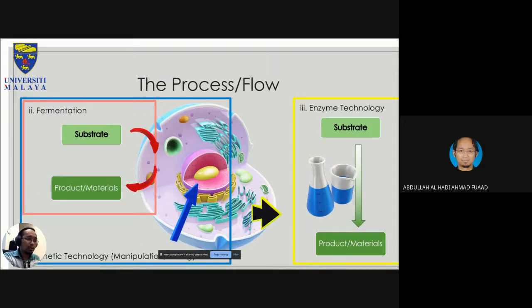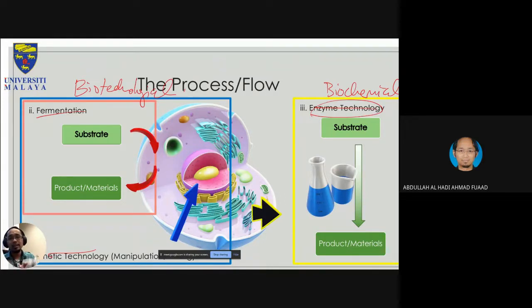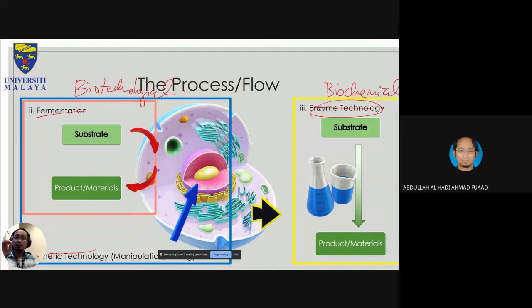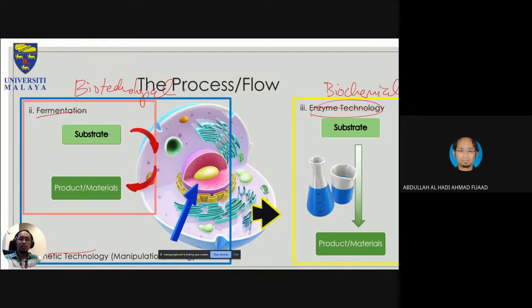Enzyme technology is the biochemical approach, while fermentation and genetic manipulation are biotechnological approaches. I'm giving more specific examples rather than just using the broad terminology, because 'biotechnology' has so many meanings. If an exam question asks about biochemical processes, it should be about enzymes; if it asks about biotechnological processes, it should be about cells — specifically how you modify the cell to contain the enzyme of interest.